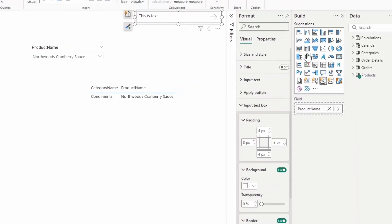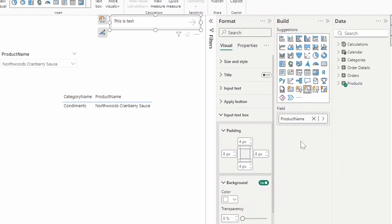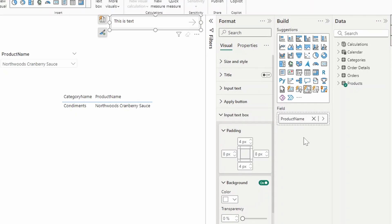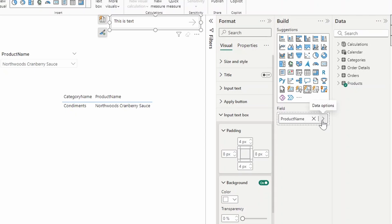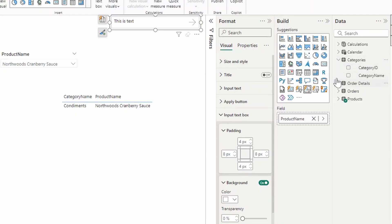Going back to the Build pane here under the field, we have product name as our column field, which is basically saying that the search text box will be searching this specific column for those keywords that you type in the search box. One limitation that this has is that it can only use one field or one column at a time. So for example, if you wanted to apply your search on multiple columns, let's say on both category name and the product name, you are not able to do that natively here because you can't add multiple columns here in this field.